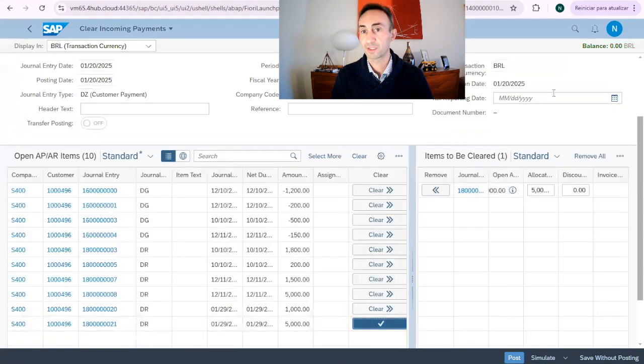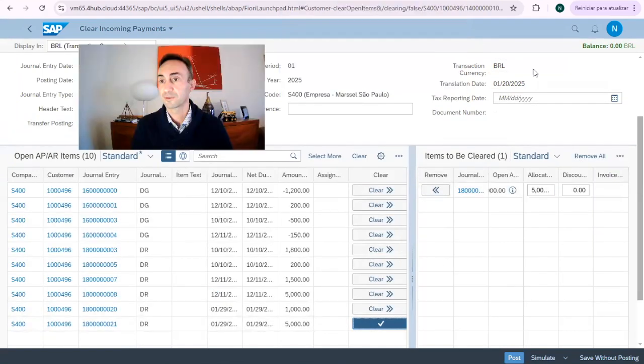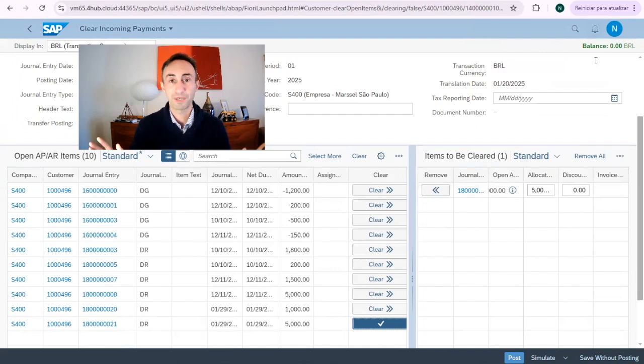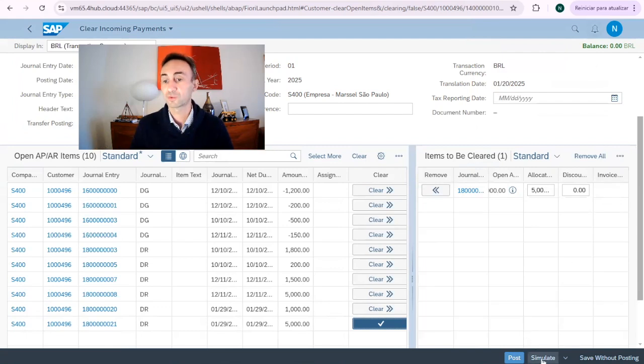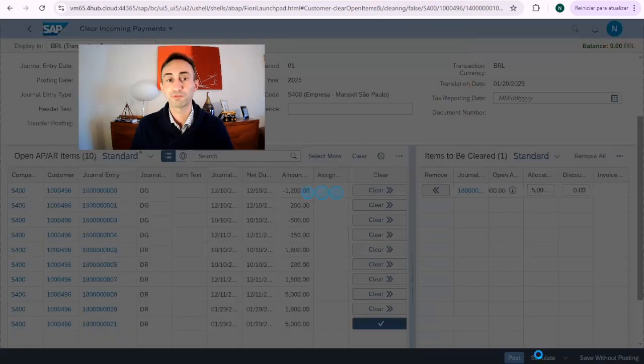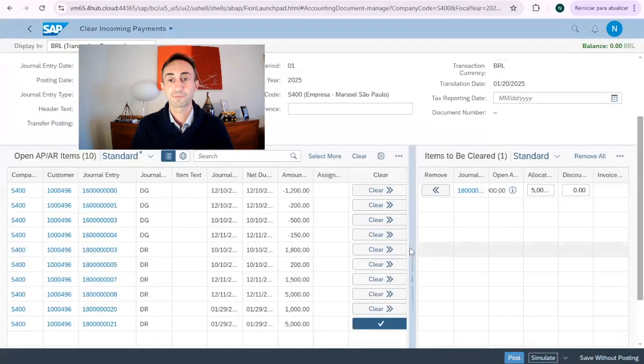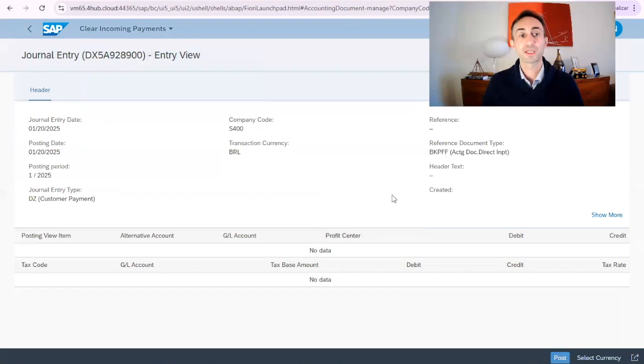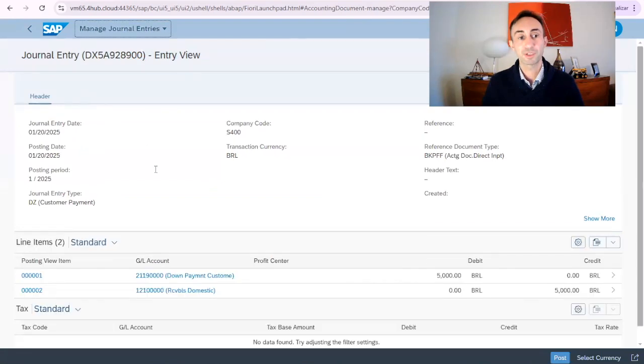So the invoice is here. Then balance is zero, happy days. So now before we save it, I want to make a simulation. So then we can see what is going to happen.